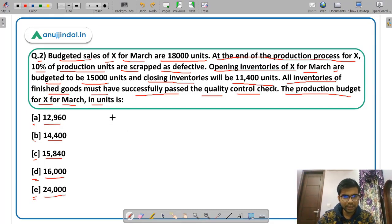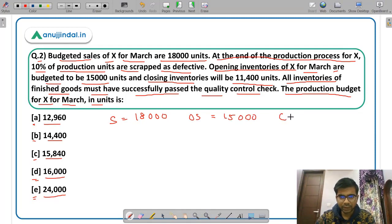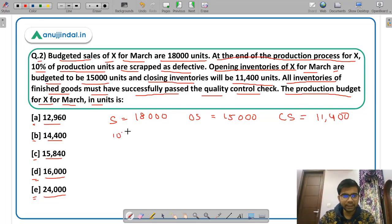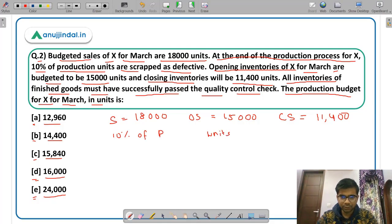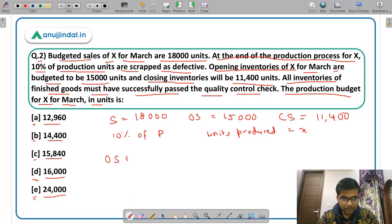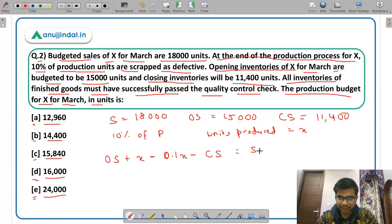To solve this question, assume units produced = X. We know that: opening stock + production − scrap (10% of production = 0.1X) − closing stock = sales. So: opening stock + X − 0.1X − closing stock = budgeted sales. Substituting values: 15,000 + 0.9X − 11,400 = 18,000.